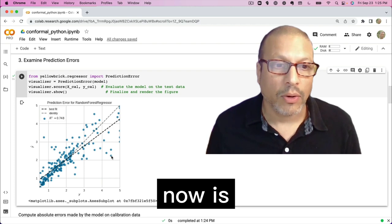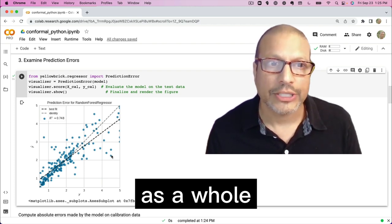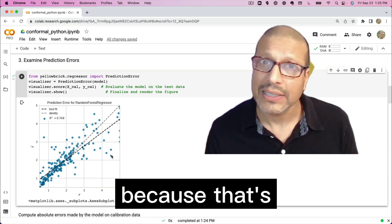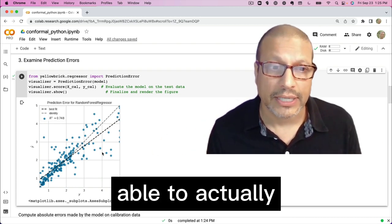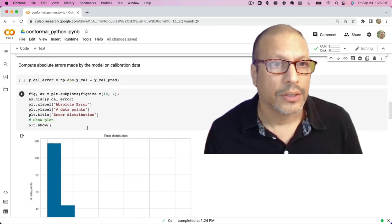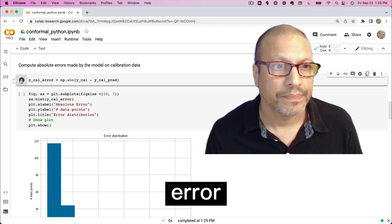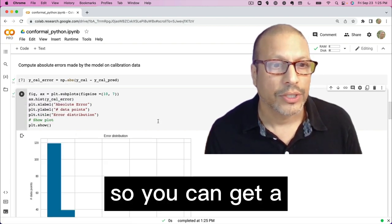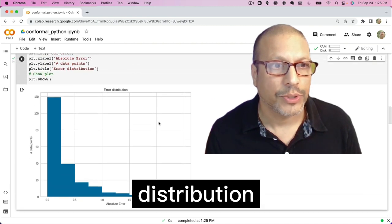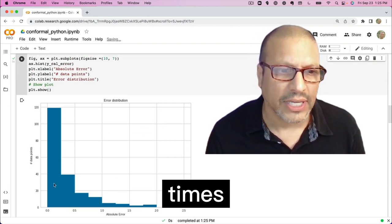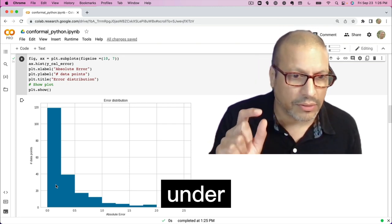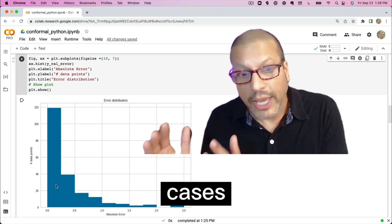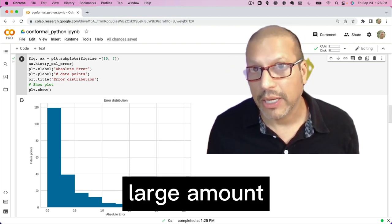What we can do now is let's take a look and figure out how much error as a whole is my model making, because that's going to help me understand how wide of a prediction interval I need to be able to actually capture it. So I'm going to go ahead and calculate out my model error. And then what I want to do is I'm just going to plot this out so you can get a sense of that distribution of error, where you'll see that there's lots of times in this model where we have just a little bit of error right under kind of 0.25 ish.